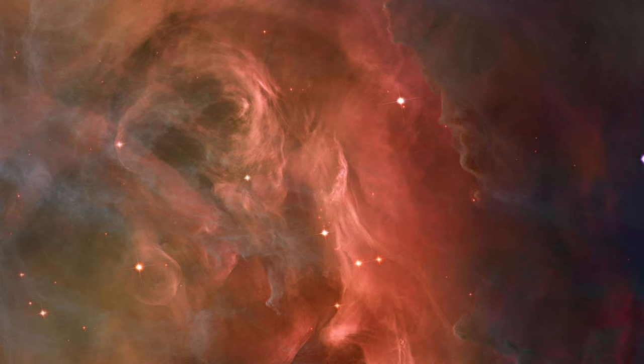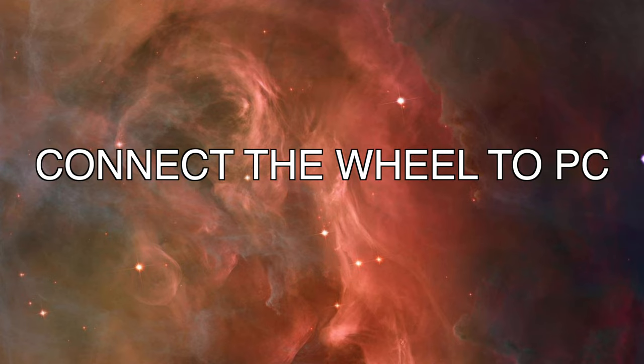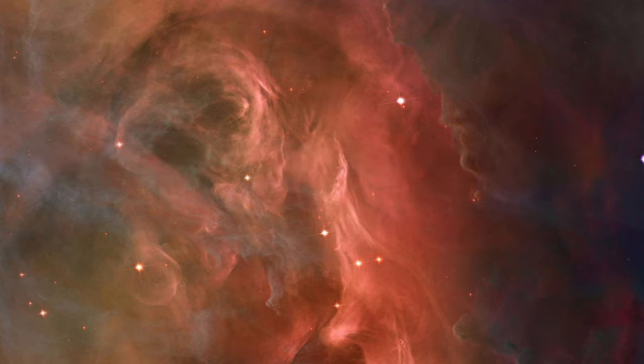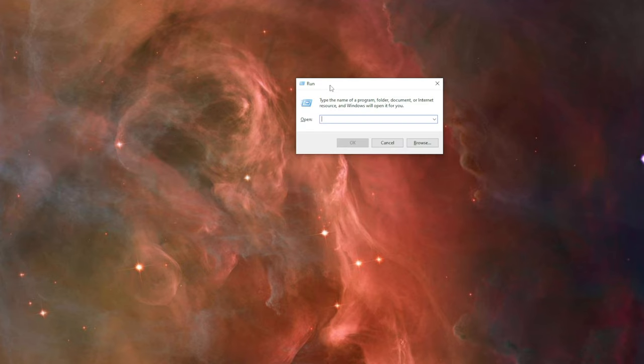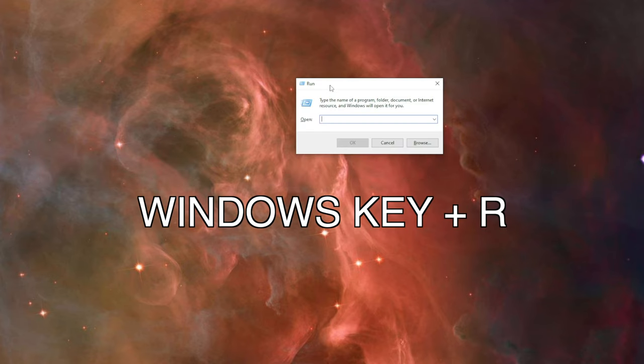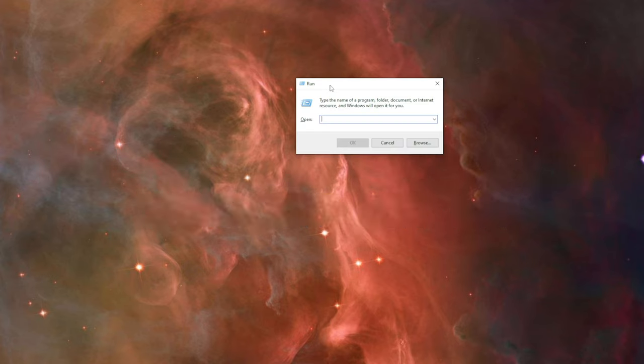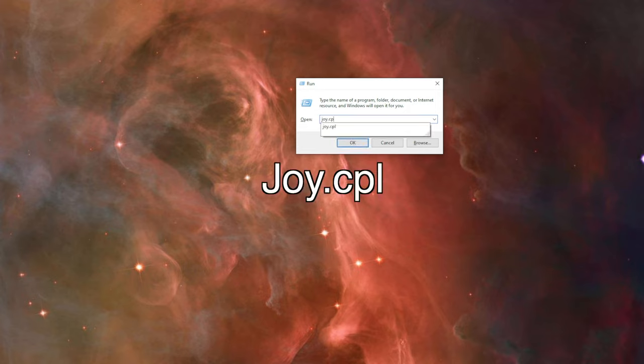Now that your computer has restarted, connect the product which you need to reset the calibration - your racing wheel. Now press Windows and R key together and you will get this window. Type 'joy.cpl' and press Enter.